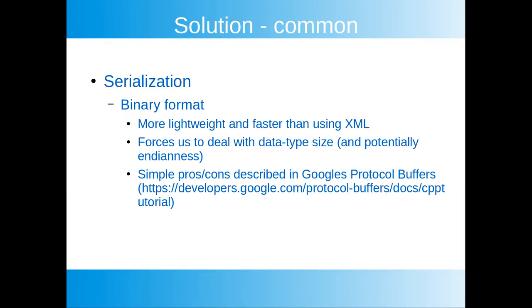There is a pretty good simple description of some of the pros and cons of different types of approaches to serialization described in the link to Google's protocol buffers. Google protocol buffers is a set of tools and libraries that you can use to serialize data.